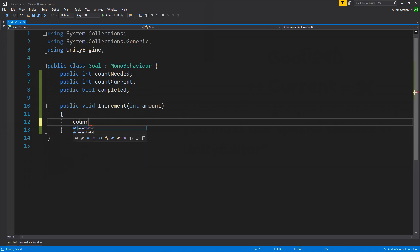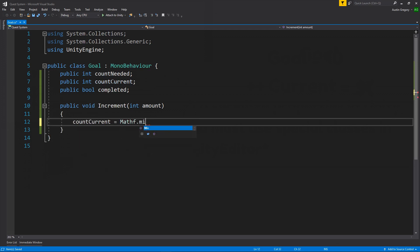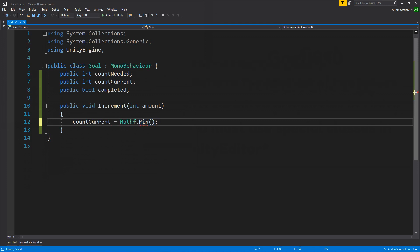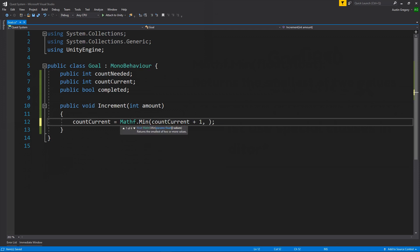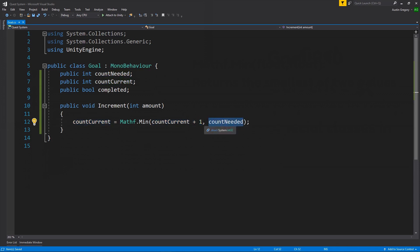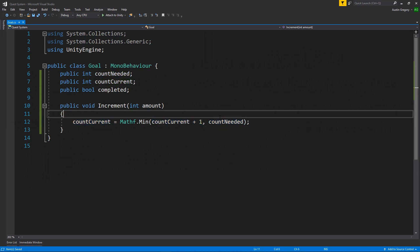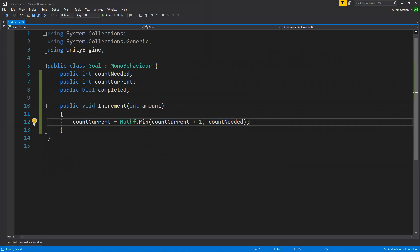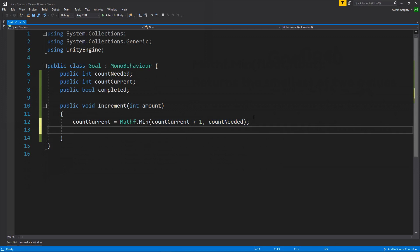So to do that, we'll use count current. Say it is equal to Mathf.Min. This will give us the smallest value of two values. And that's going to give us the desired result. So I want the smallest value of count current plus one or count needed. So if we add one to that and it's lower than the maximum, then that'll be the value we get back. If it happens to be more than maximum, we'll get the smallest value, which is count needed. So that's going to handle incrementing the count current for us.